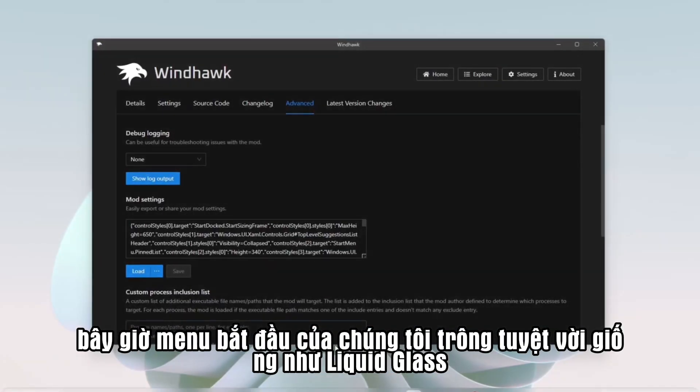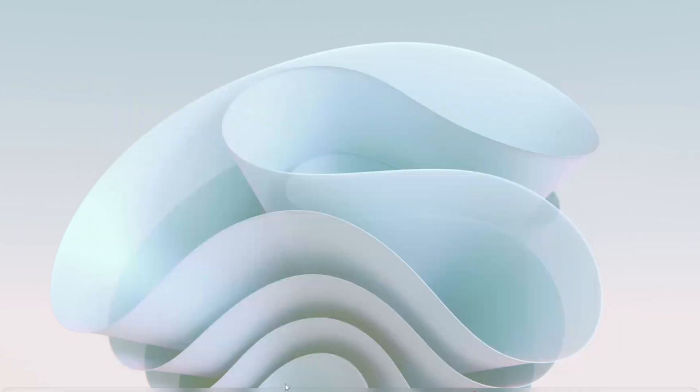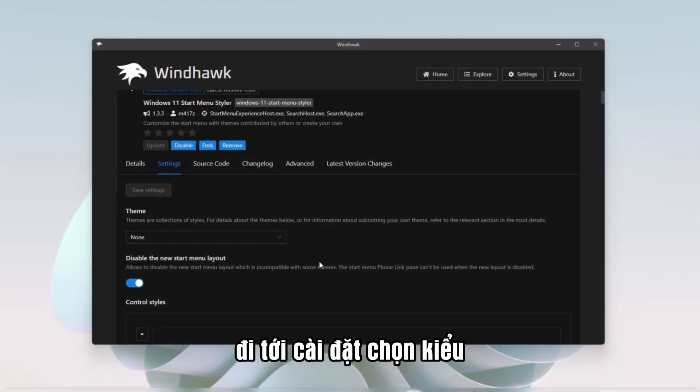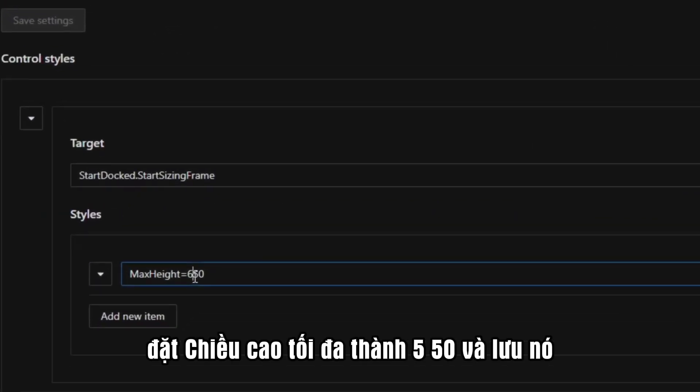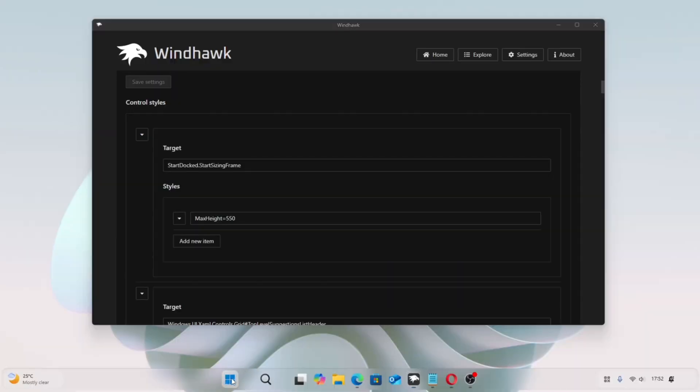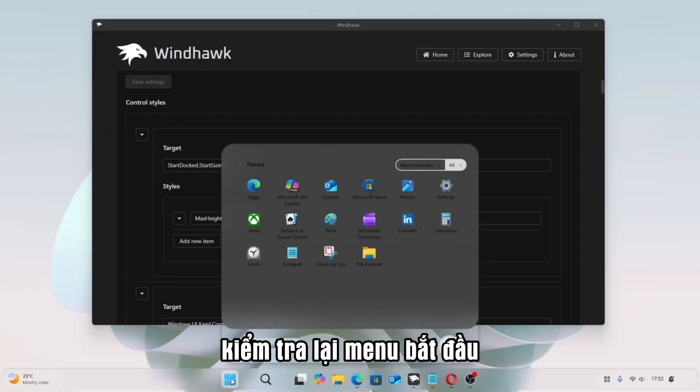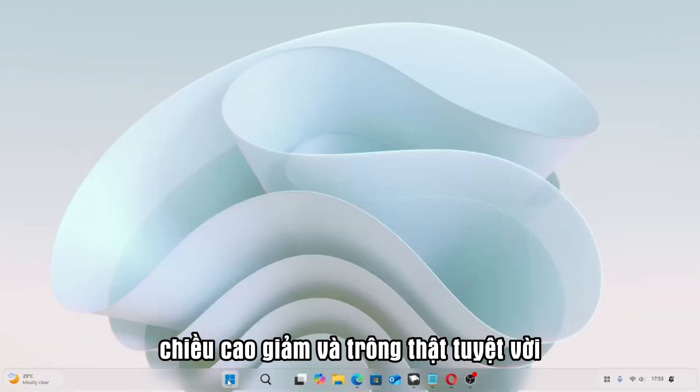Now our Start Menu looks great, just like Liquid Glass. Go to Settings, select Styles. Set Max Height to 550 and save it. Check the Start Menu again. The Height is reduced, and it looks amazing.